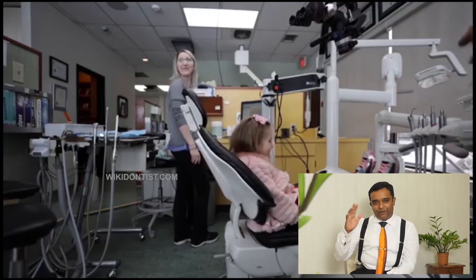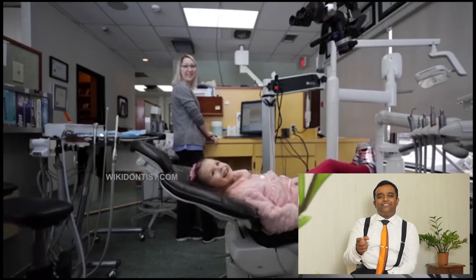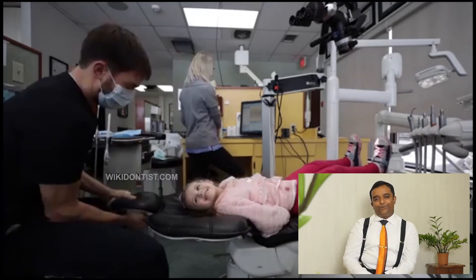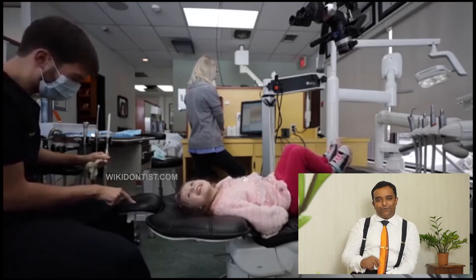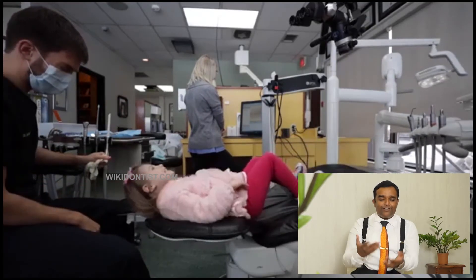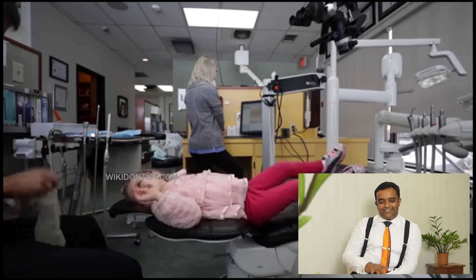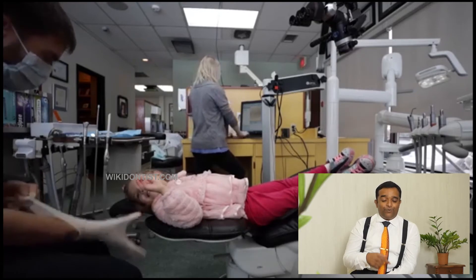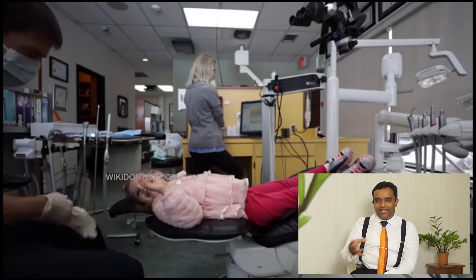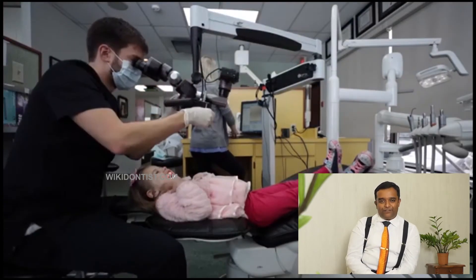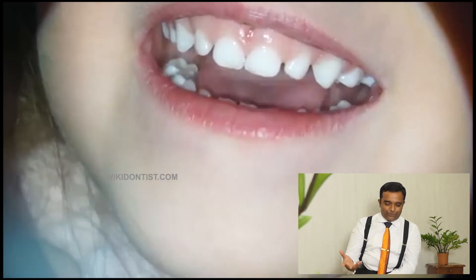Dental phobia is a real issue - it has created many dental problems that could have been treated simply, but patients never went back because of a bad experience. If you are a parent taking your child to a dentist, please go to one who is friendly, who has time to spend with the child, and who can explain things in the child's own language. This builds rapport and ensures they will never be scared of the dentist.